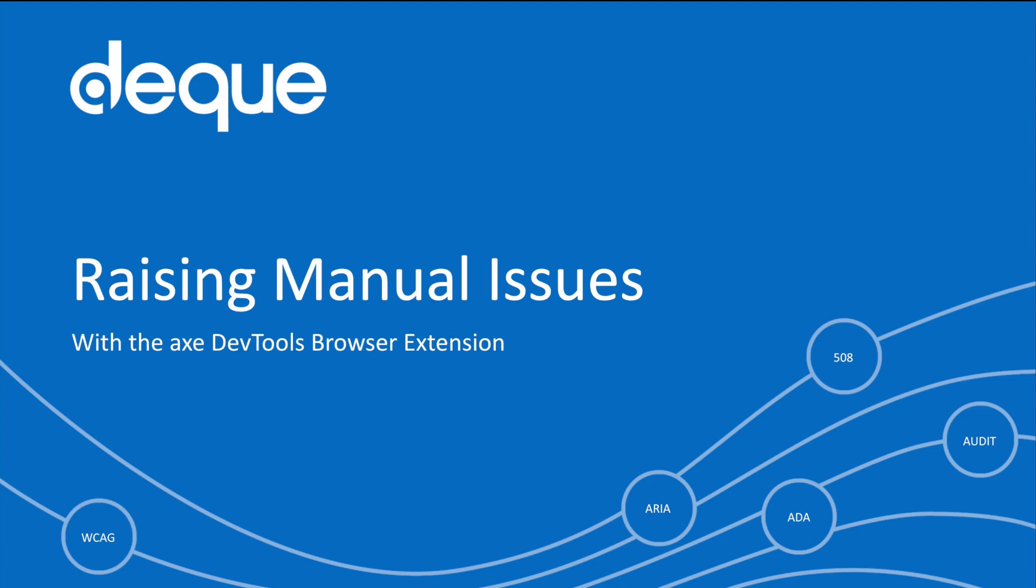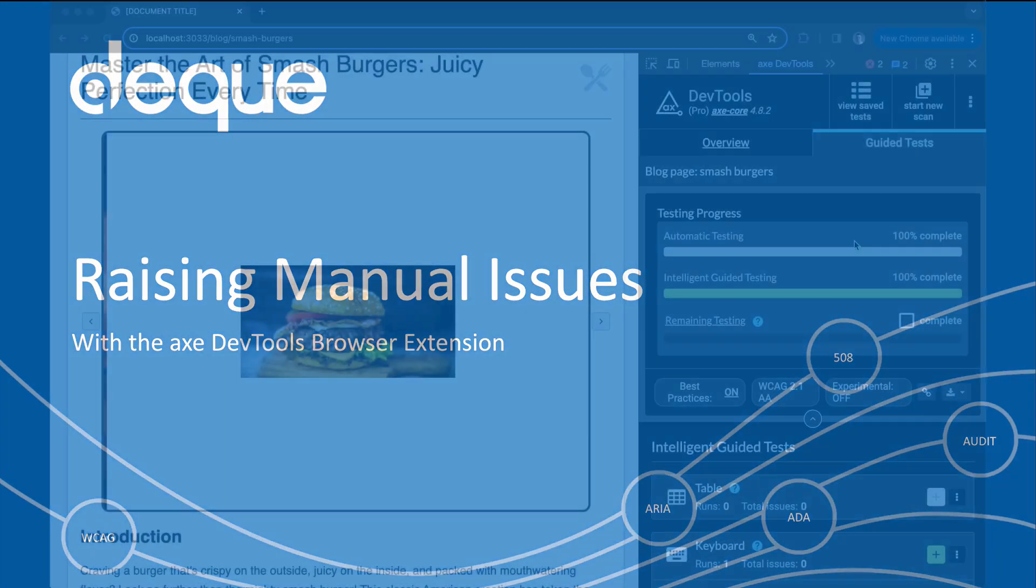These issues will come equipped with screenshots, CSS selectors, source code snippets, rule help pages, remediation guidance, and more.